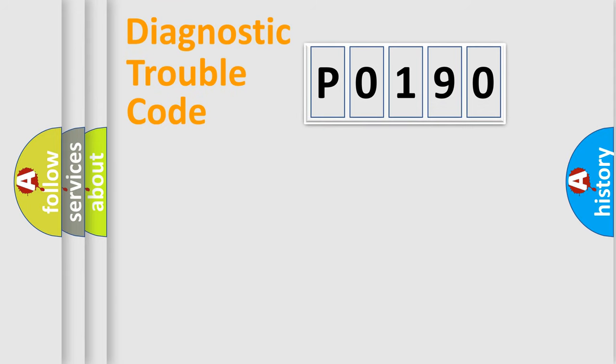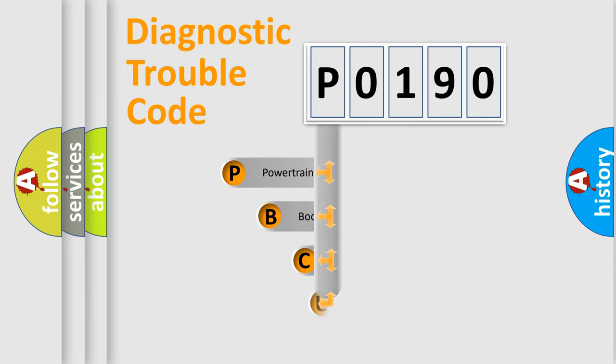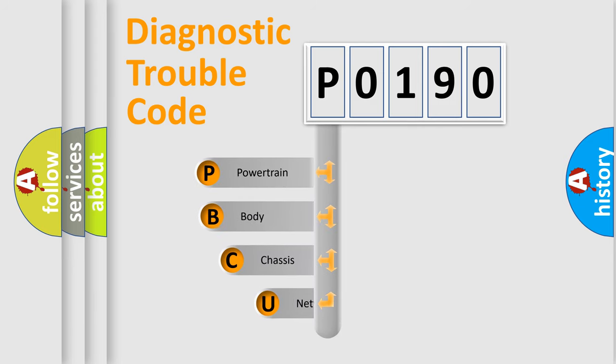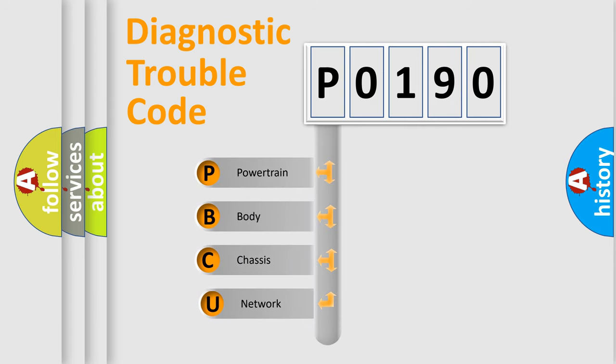First, let's look at the history of diagnostic fault code composition according to the OBD2 protocol, which is unified for all automakers since 2000.